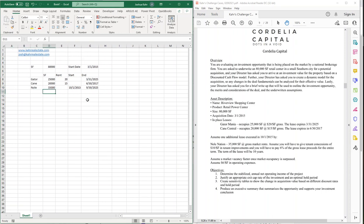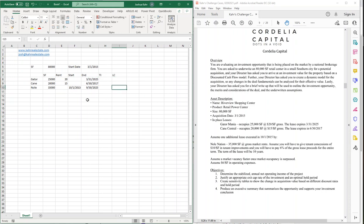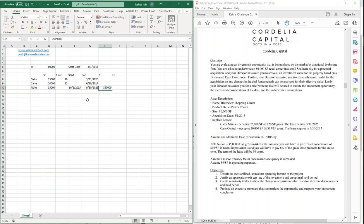And there's also TIs and leasing commissions. Now, the TI part is easy. That's just $10 times the square footage. So, that's just going to be 10 times the square footage. That's my TIs. My leasing commissions is 6% of the entire term. That's going to be 6%. But what's the rent?